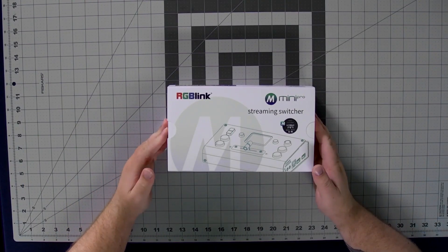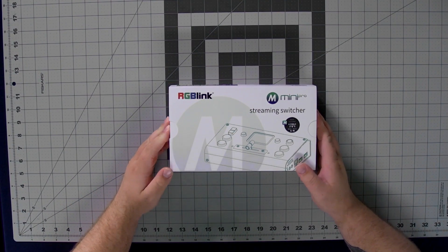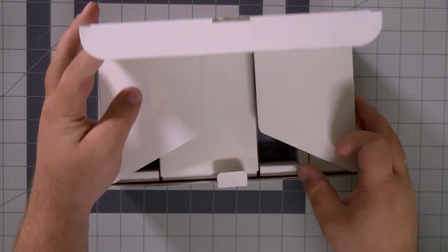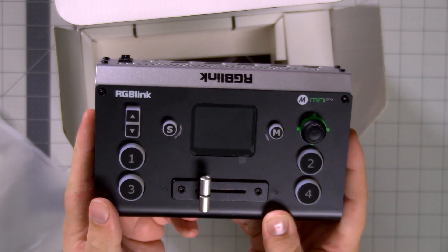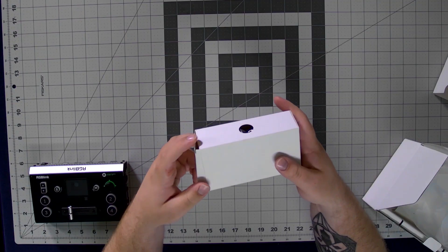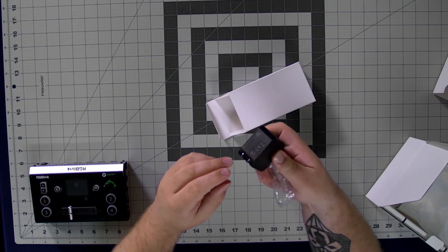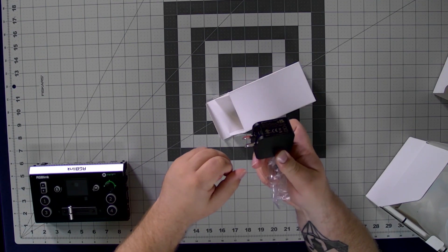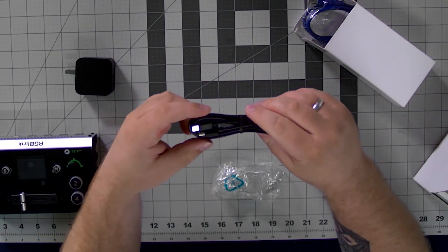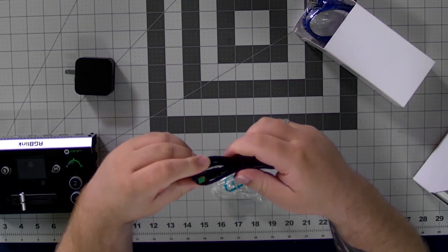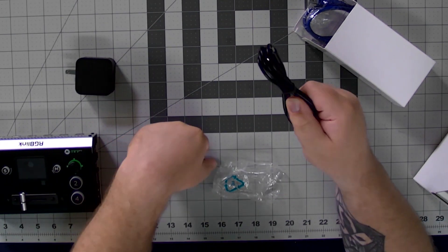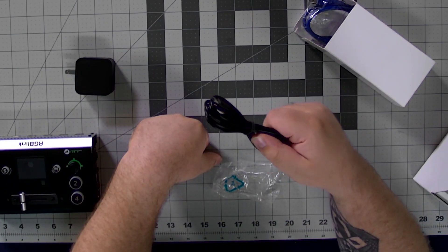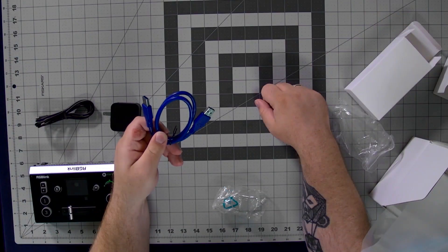Let's get into the box for the RGB Link Mini Pro. Inside the main box, you have the RGB Link Mini Pro itself. Inside the small box, you have a wall brick and a USB-C power cable to provide power to the Mini Pro. You'll use this brick and cable constantly to provide power to the RGB Link Mini Pro while you're using it.